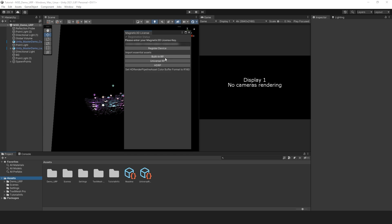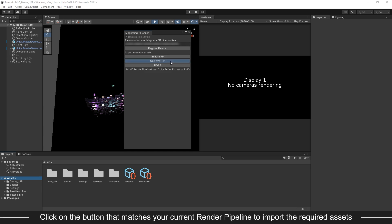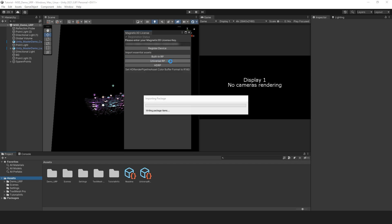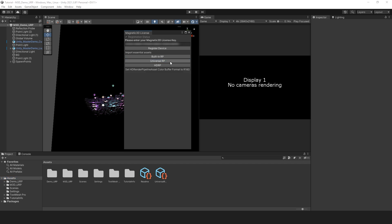To import the required assets, click on the button that matches the render pipeline you are currently using. Feel free to close this window now.